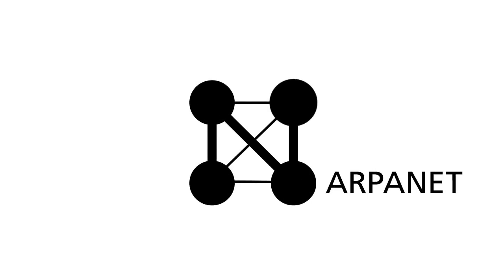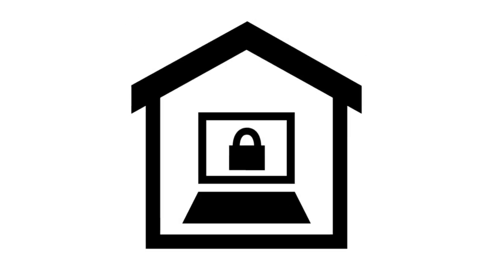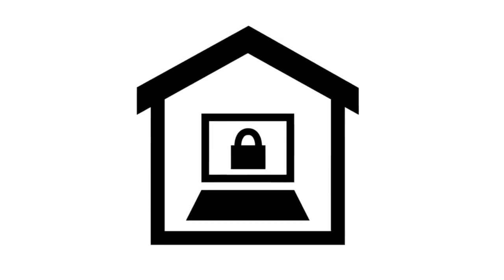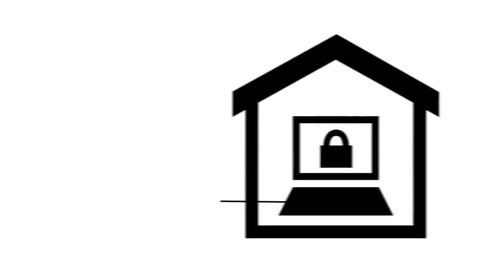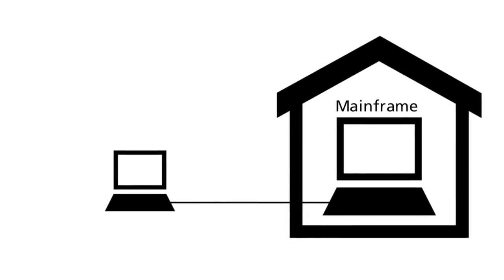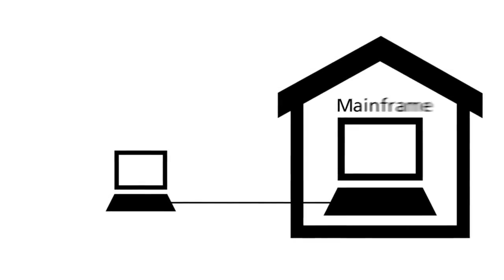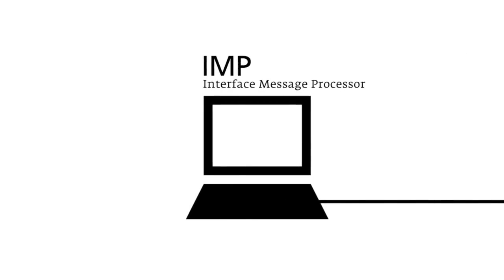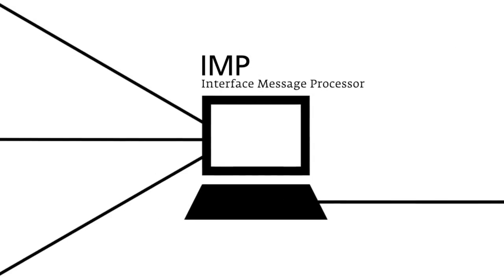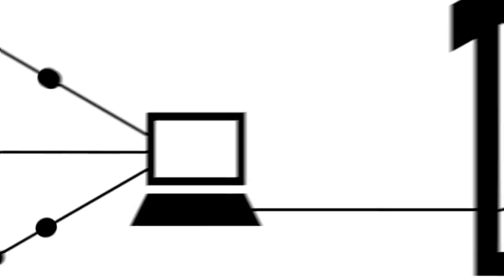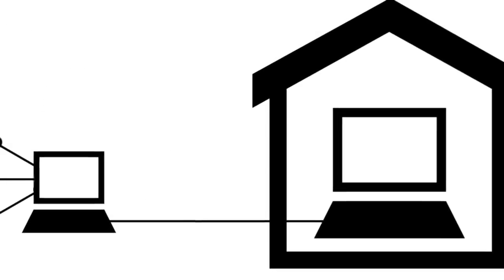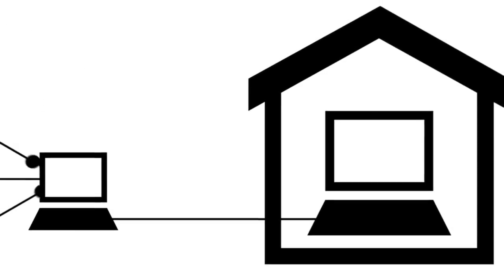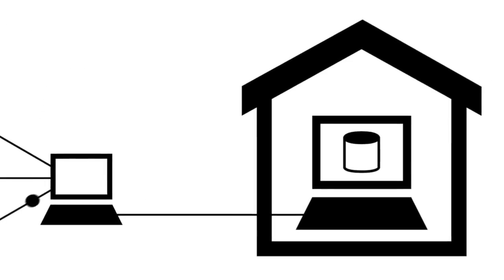Let's begin with the ARPANET, the most familiar of these networks. Its development began in 1966. Universities were generally quite cautious about sharing their computers. Therefore, small computers were put in front of the mainframe. This computer, the Interface Message Processor, took over control of the network activities, while the mainframe was only in charge of the initialization of programs and data files.